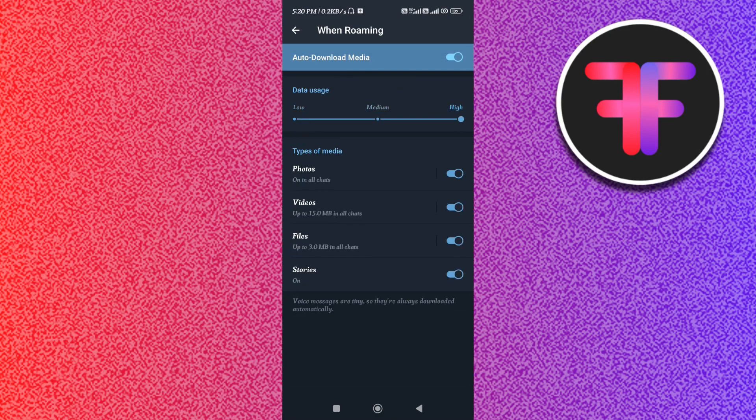With the help of these few settings, you will be able to increase your Telegram download speed. I hope this video was helpful, and if it was, then don't forget to like the video and subscribe to the channel. Thank you so much for watching.